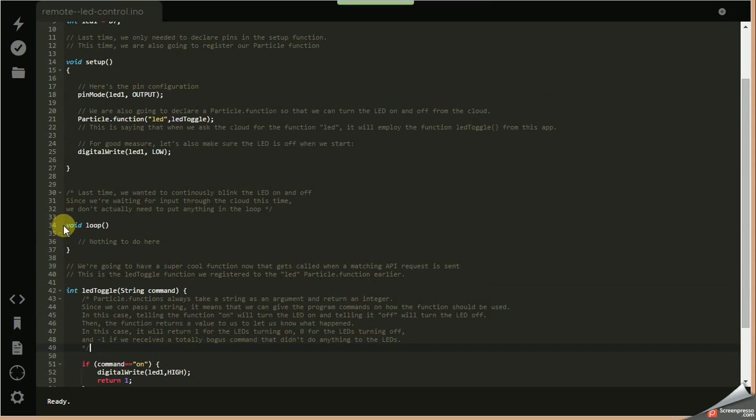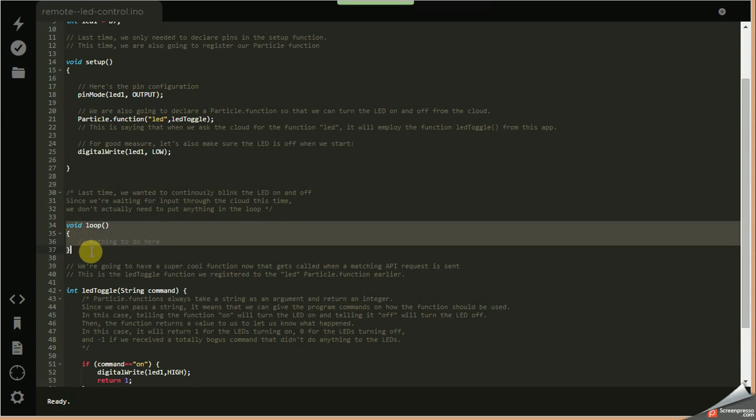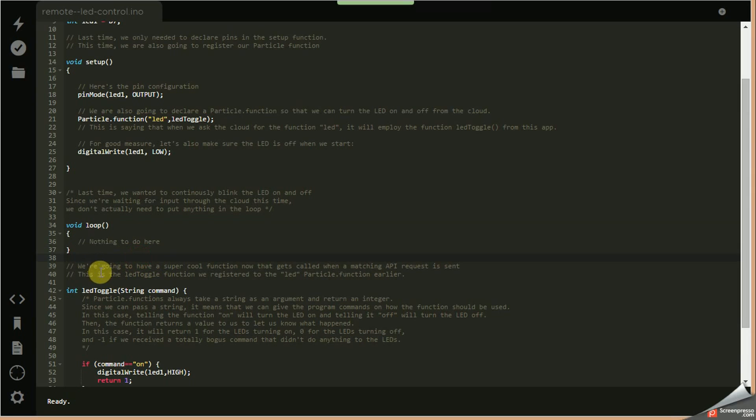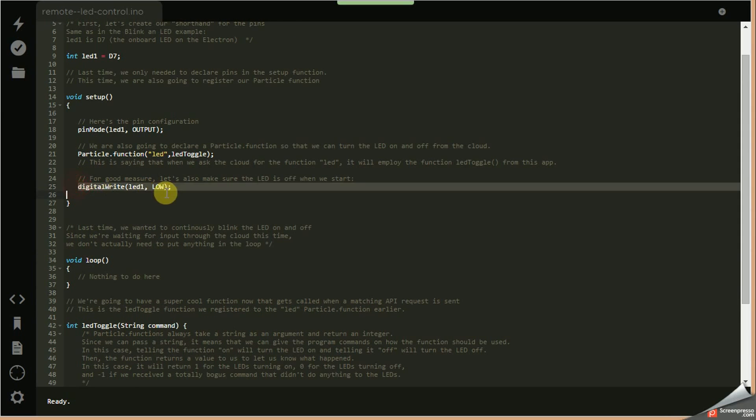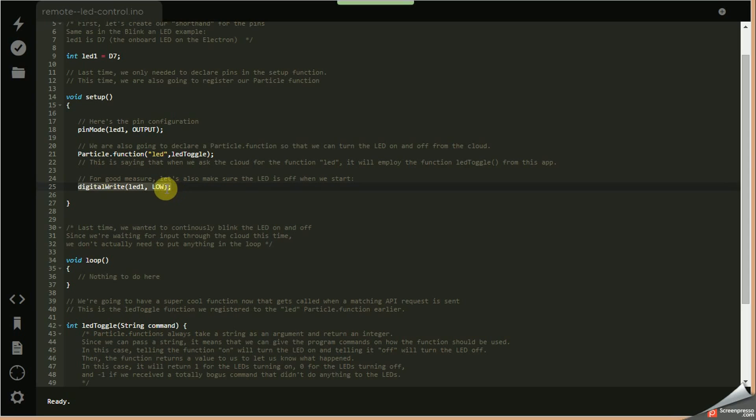The loop section is interesting because we actually don't do anything. We're really just waiting for cloud commands in response, so the thing doesn't really do anything in the main loop. It's all in the setup and in that function. And then this is just an initialization so that when the program first starts ensures that D7 is turned off.